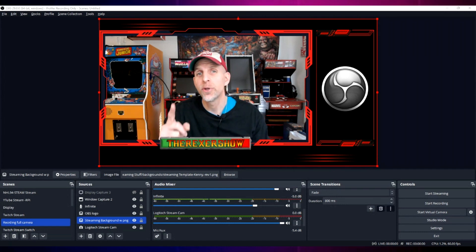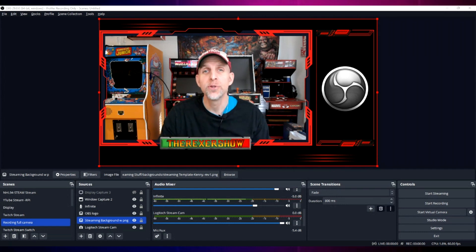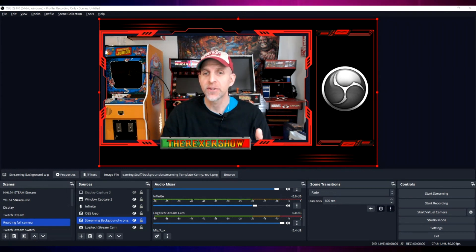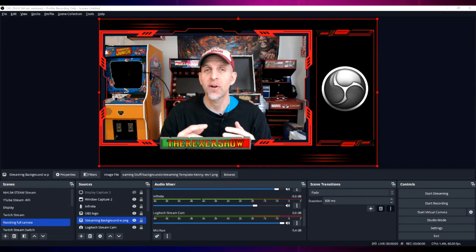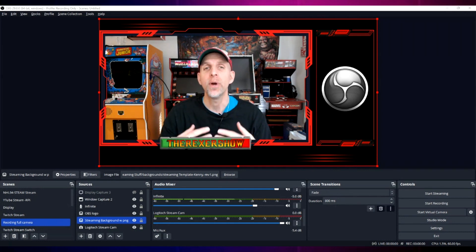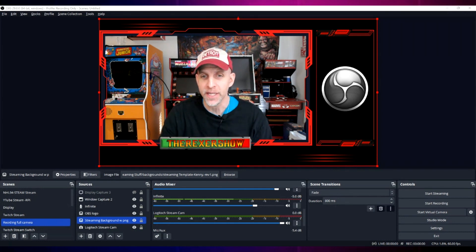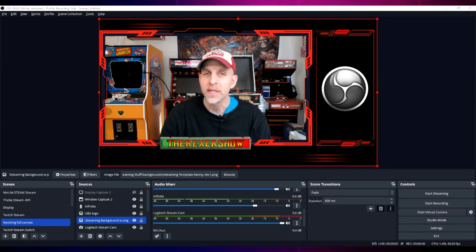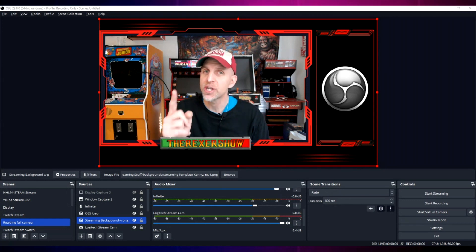Today I'm going to show you an awesome new audio filter that was introduced in OBS 29.0. This filter has solved a long-term problem that I have had with podcasting and recording. I'm not a dedicated OBS tutorial channel, but this filter was so important to me that I wanted to share it with you.